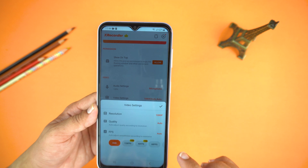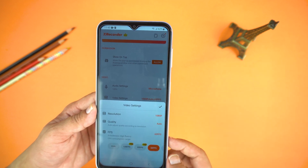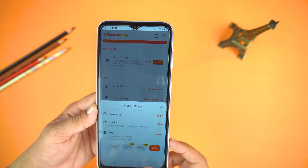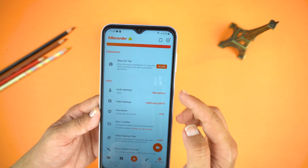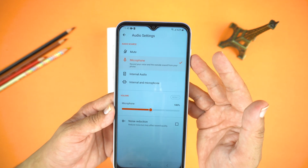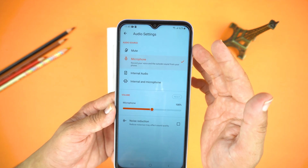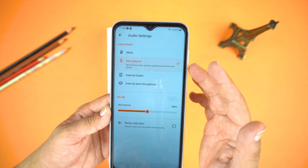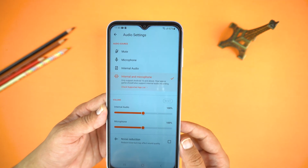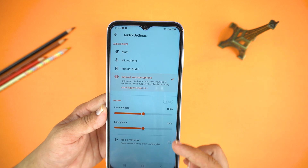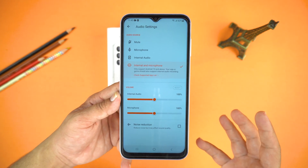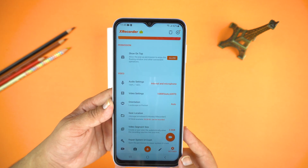You can also set the FPS — note that 60, 90, and 120 FPS are only for pro users. Now let's go back and open the audio settings. Here you can select different audio sources: mute, microphone only, internal audio, or internal and microphone both — useful if you are recording gameplay. Below that you can also adjust the volume.